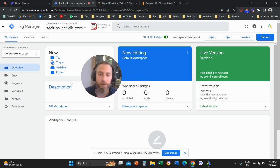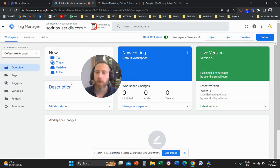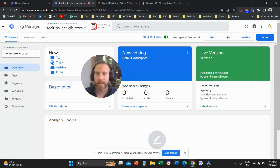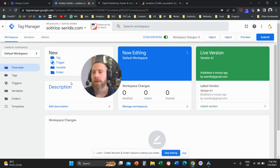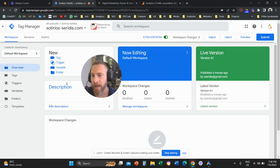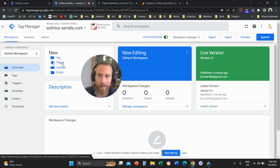Prerequisites: you need Google Tag Manager to be installed in all the website pages that you have. This is a prerequisite. Second thing, you need to come here to Google Tag Manager, and we are going to start by creating a trigger.